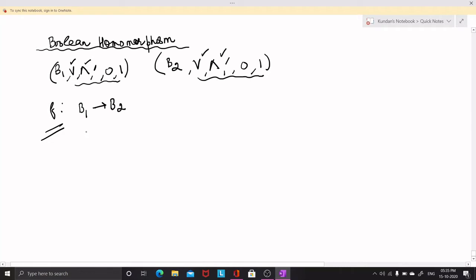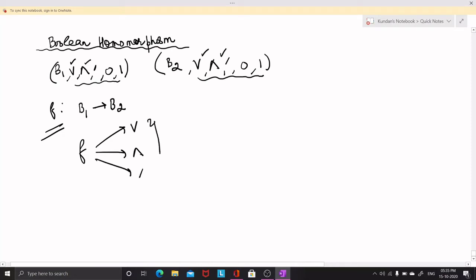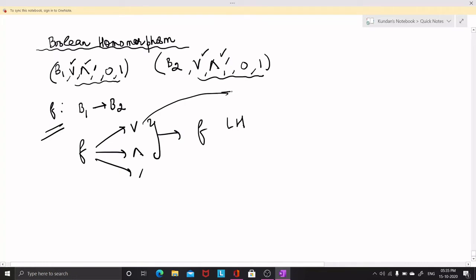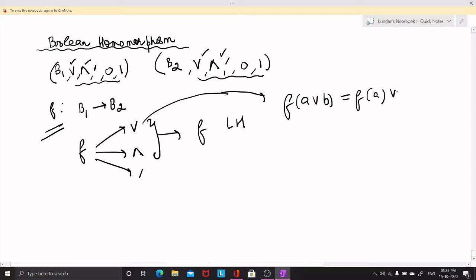The map F mapping from B1 to B2 is said to be a Boolean homomorphism if F satisfies three conditions: F must be join-preserving, F must be meet-preserving, and F must be complement-preserving. F being join-preserving means that F(A join B) is equal to F(A) join F(B), where A and B are any two elements of the Boolean algebra B1.